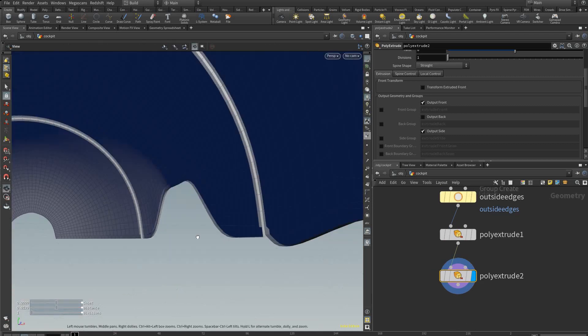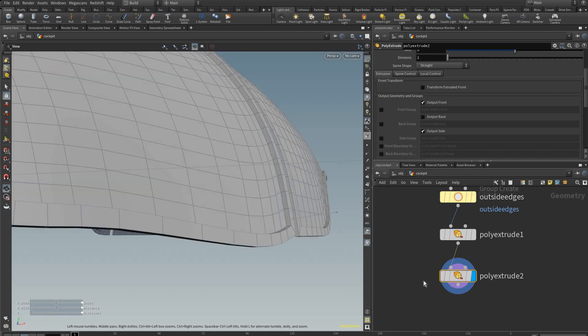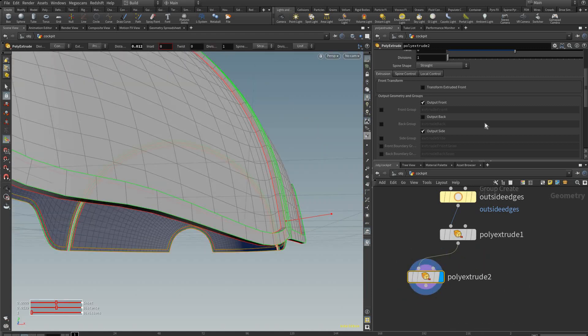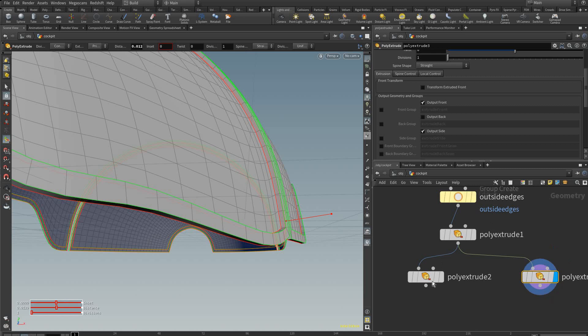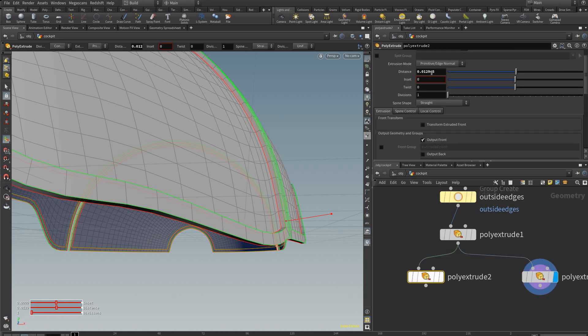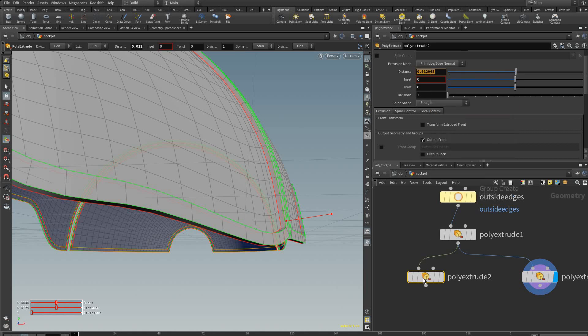And we want it on the back side as well. So there's a little trick here. We're going to copy this holding alt. I'm going to go back to this poly extrude, copy this distance value, copy parameter, then go to this poly extrude and paste relative reference.